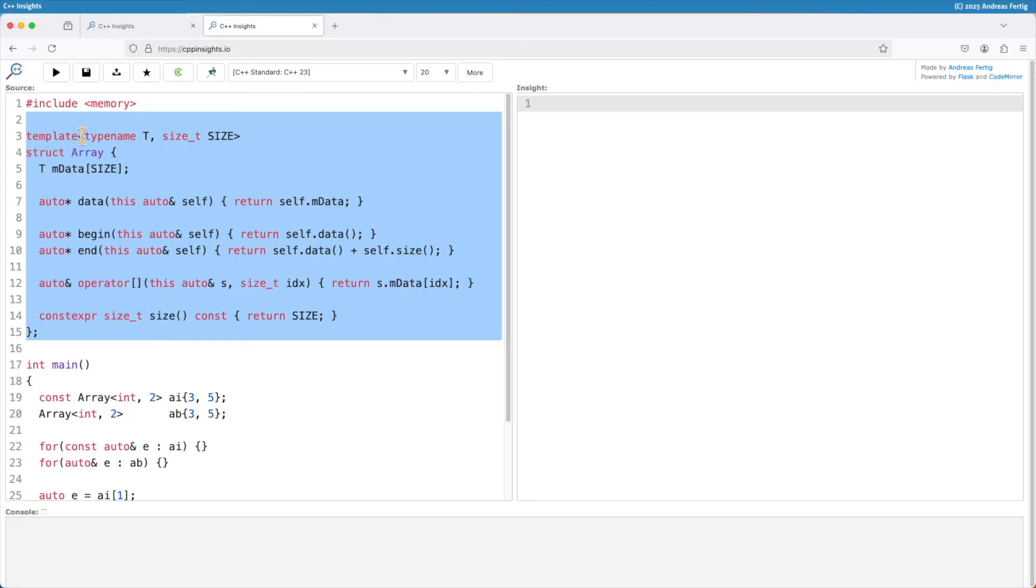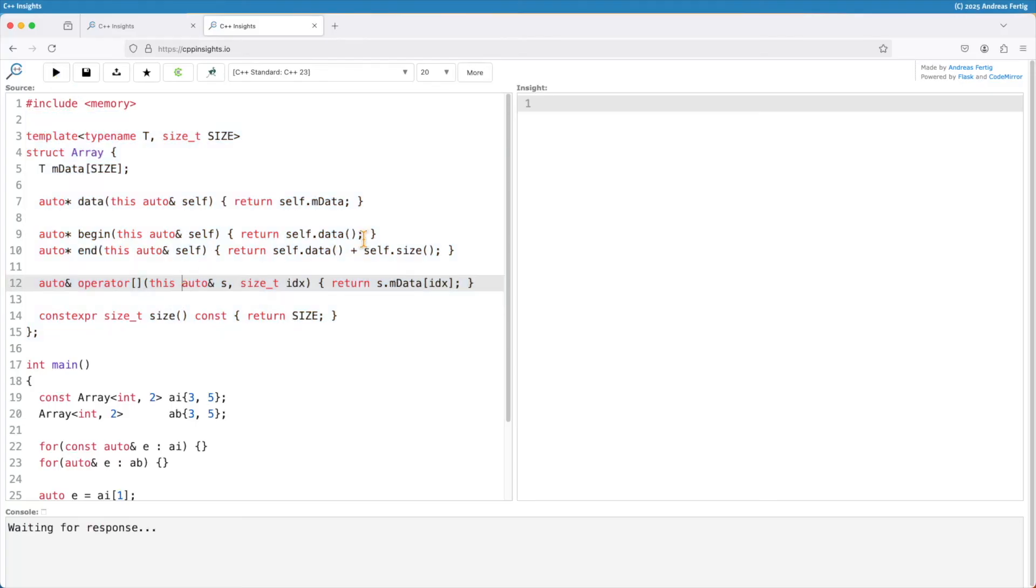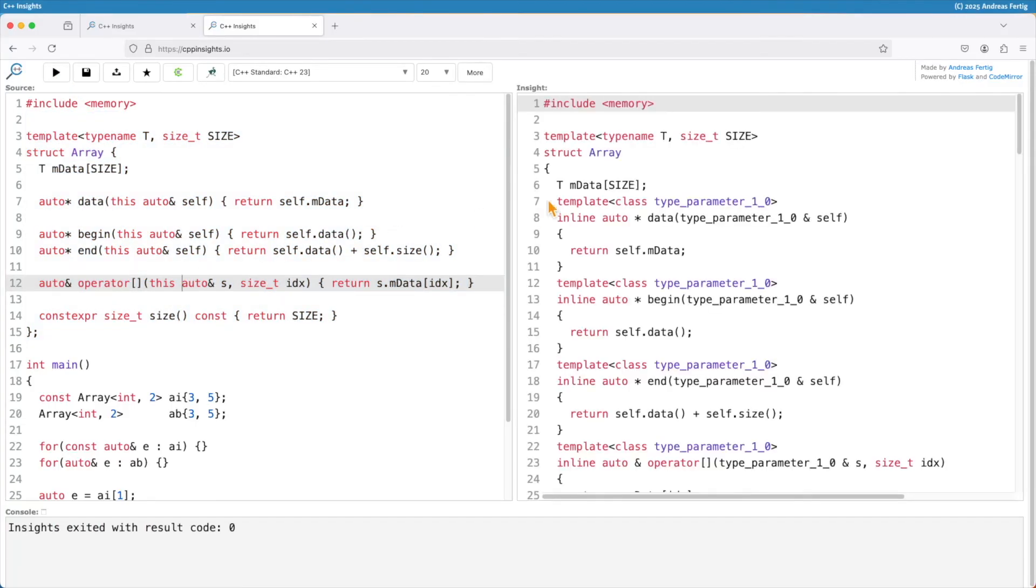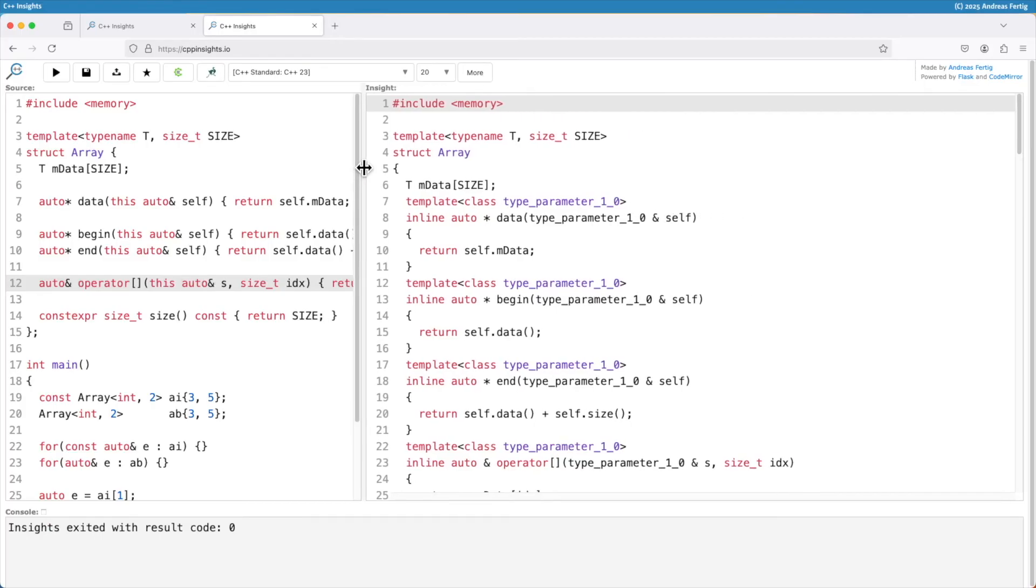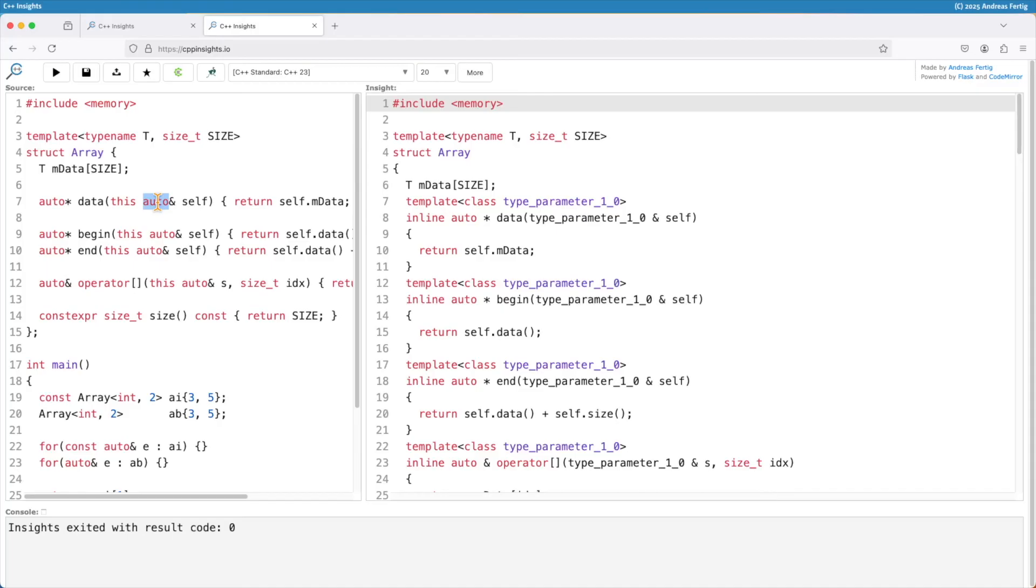Now if you want to look behind the scenes, let's transform that one. And here we have the result. What you can see and you might already have guessed that, since C++20 we can have auto as a function parameter type.